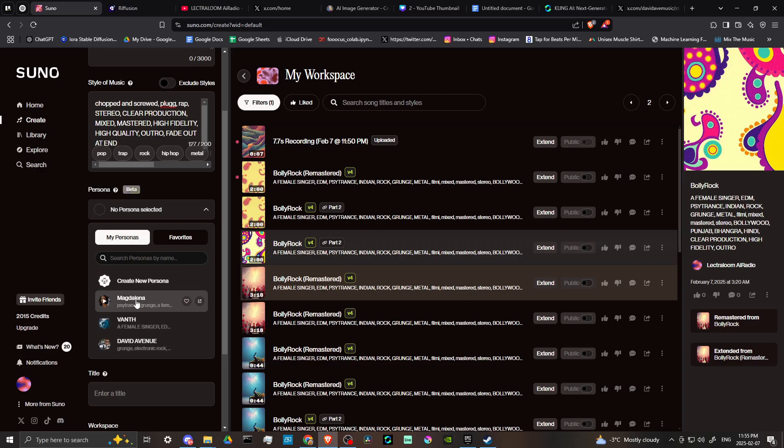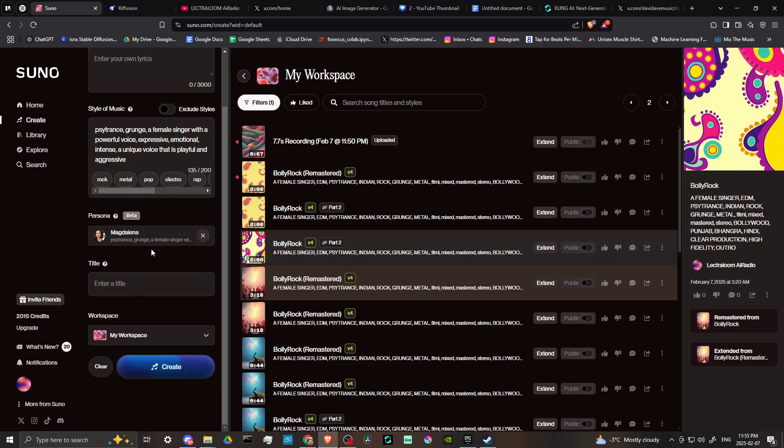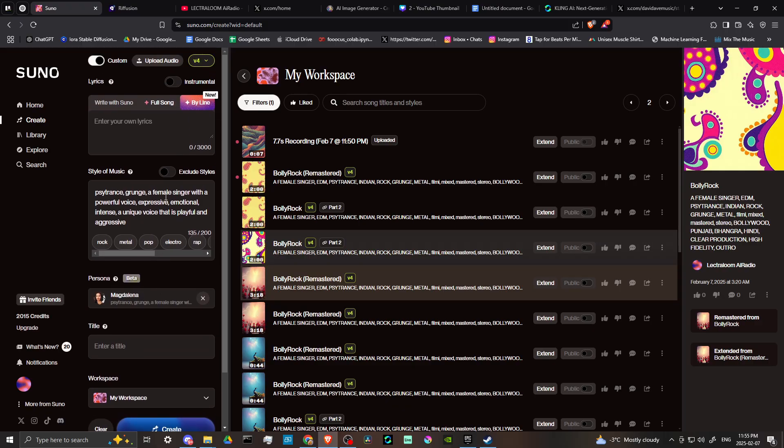then you can just click on the persona and it's going to bring in the style of music. Whatever details you used for that specific song, it's going to come in and show up here in your style of music.